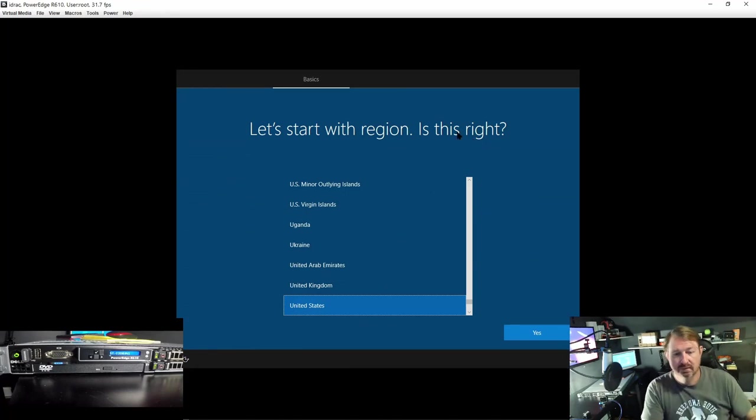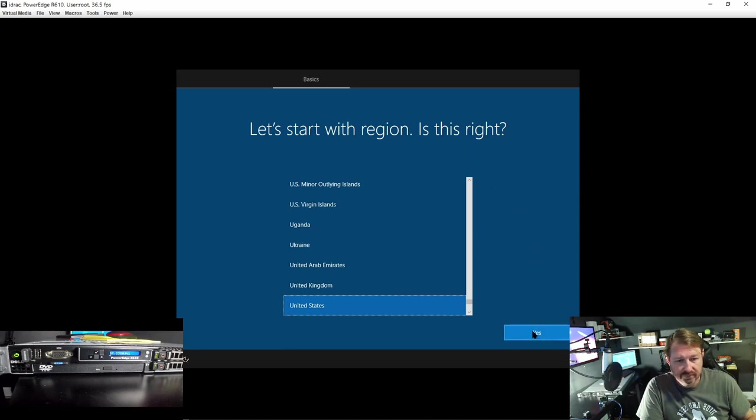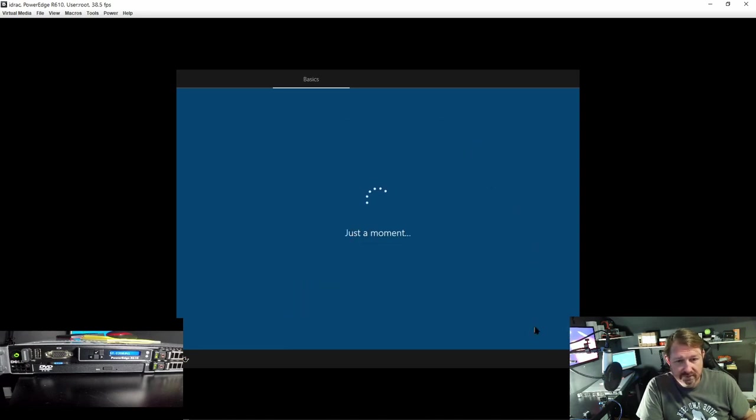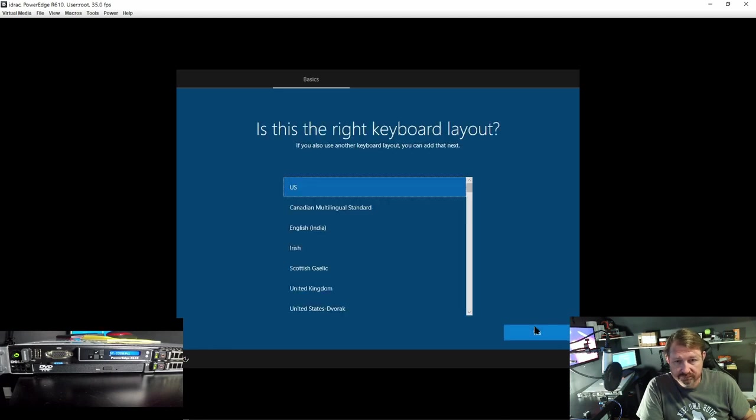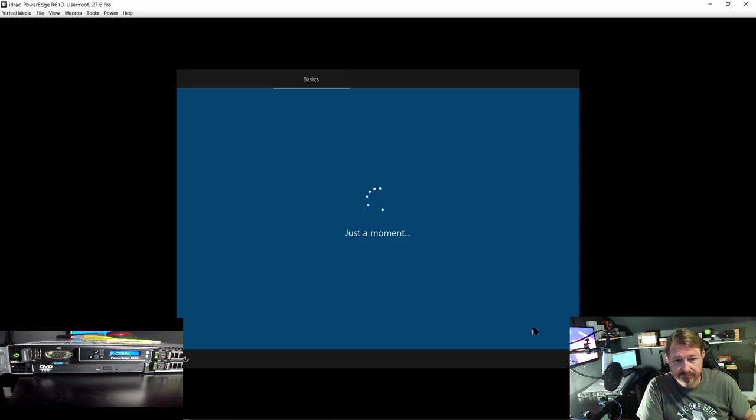Alright, finally, that whole process took maybe 10 minutes or so to run through. So United States, yes, it's still the US. Let's skip the keyboard setup.